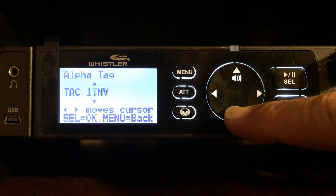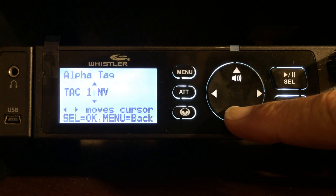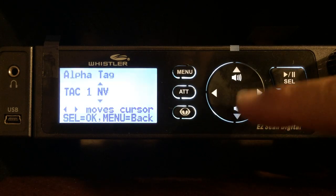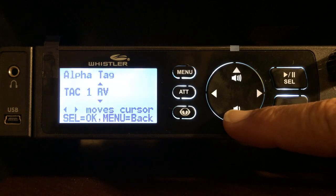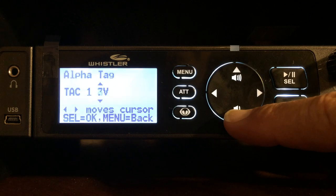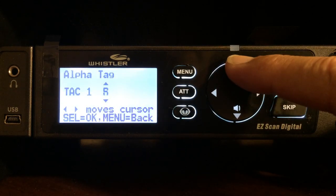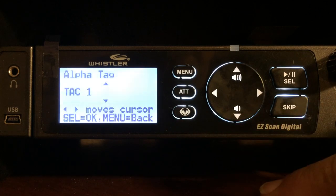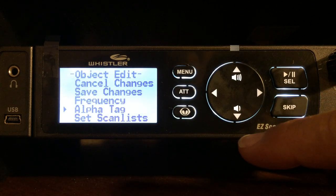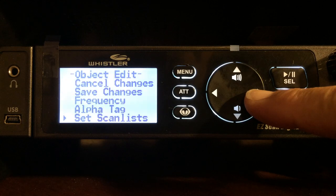In order to get rid of the extra characters, the blank is right after the number 9. So as you go through, once you get to number 9 and press it again, that is your blank. I'm going to do that to get rid of every one of the extra characters. Now that I have TAC 1, I'm going to press select. I have the frequency, I have the alpha tag. Now it's time to set the scan list I'm going to put it in.